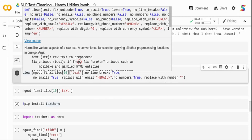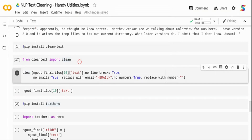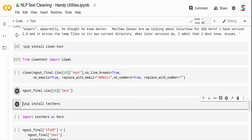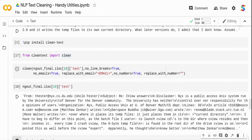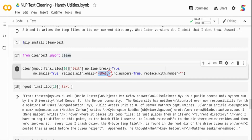You can also configure what replacement text to use — for example, replacing a currency symbol with bracket 'cur' or a phone number with bracket 'phone', or replacing with empty strings. I'll take the same text we used before and pass it to the clean function with no_line_breaks=True, no_emails=True, replace_with_email set to bracket 'email' bracket, no_numbers=True, and numbers replaced with an empty string.